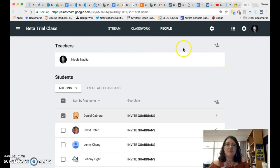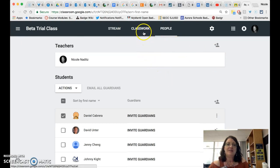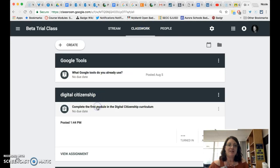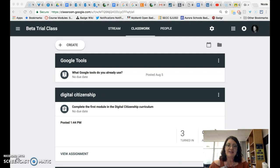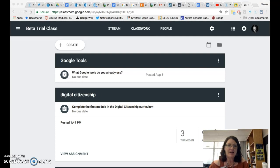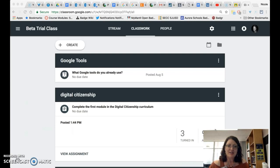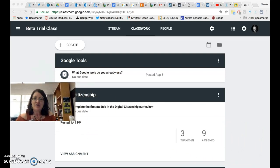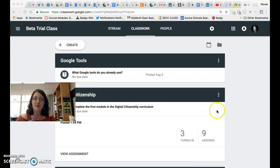Another really important feature to consider is what happens when students turn work in. So let's take a look at an assignment. Now when you click on an assignment instead of it saying done and not done it actually changes to say how many have turned it in and how many it's assigned to who have not yet turned it in.